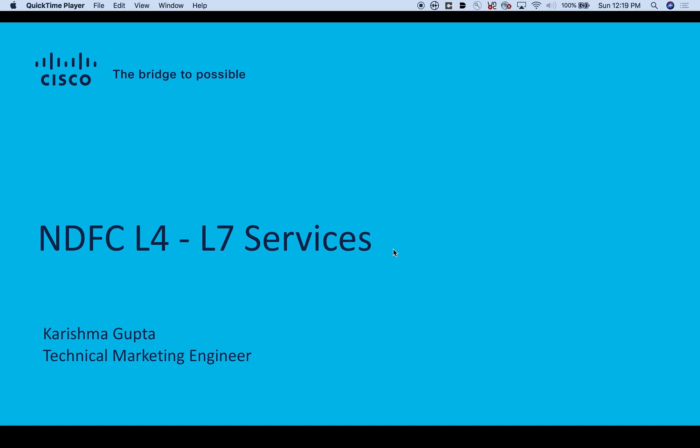Hello, welcome to a demo on the Nexus Dashboard Fabric Controller Layer 4 to Layer 7 Service Insertion and Redirection. This is Karishma Gupta, Technical Marketing Engineer, Cisco.